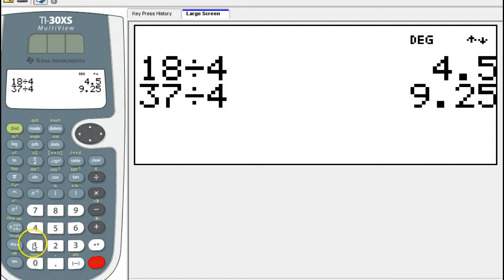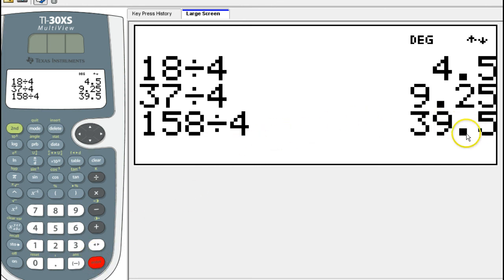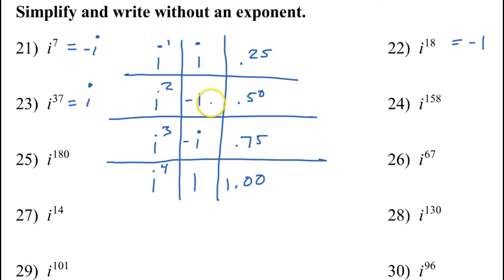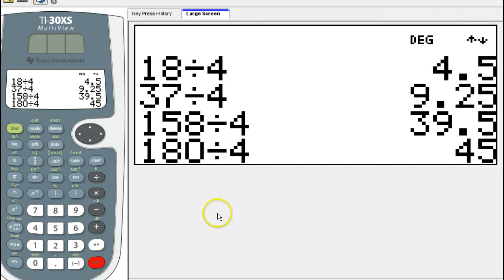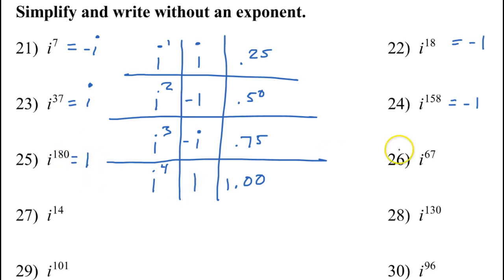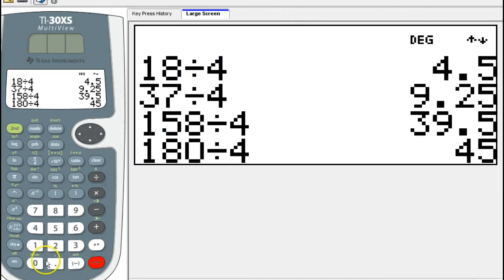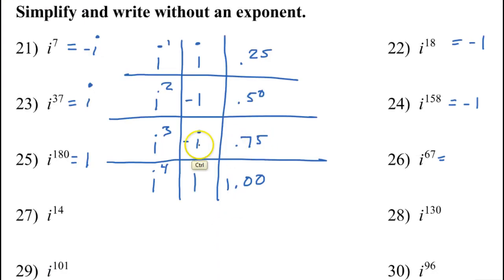i to the 158th power: 158 divided by 4 gives a decimal of .5, so the answer is negative 1. i to the 180th power: 180 divided by 4 divides in evenly — no decimal, it's .00. That means the answer must be 1. And i to the 67th power: 67 divided by 4 gives .75, so the answer is negative i.